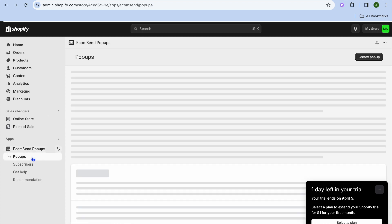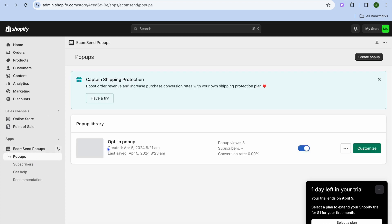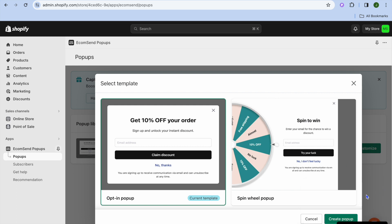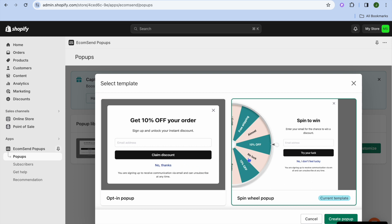So you're going to select Pop-ups, then tap on Create Pop-up. You can see there are two different templates that you can choose from — you can either choose this option, or you can choose the Spin to Win option.